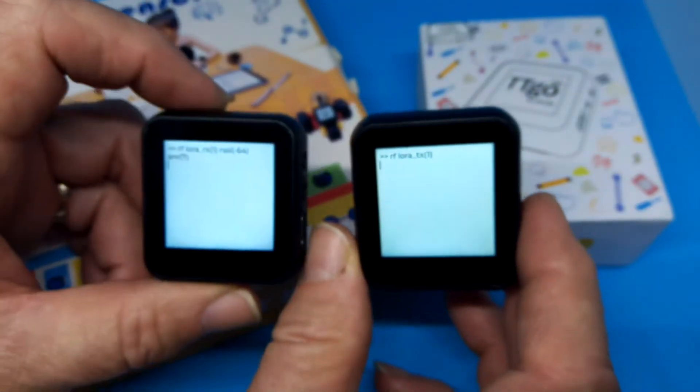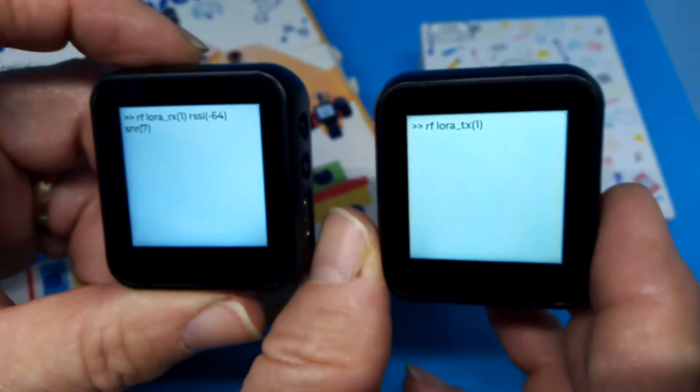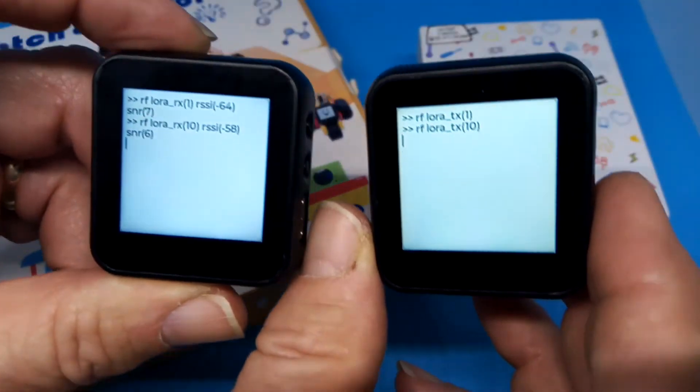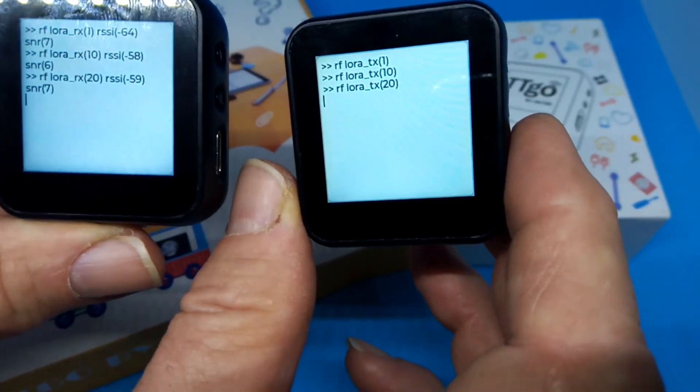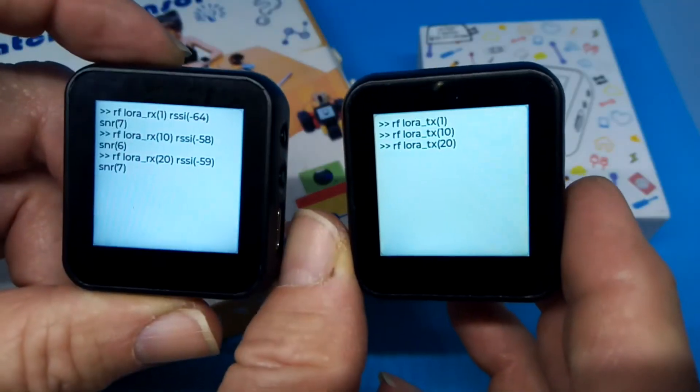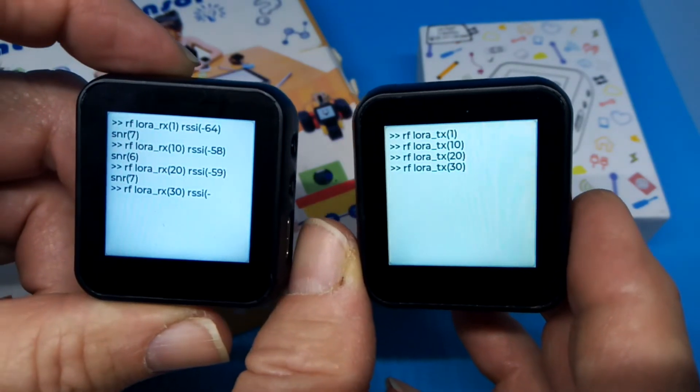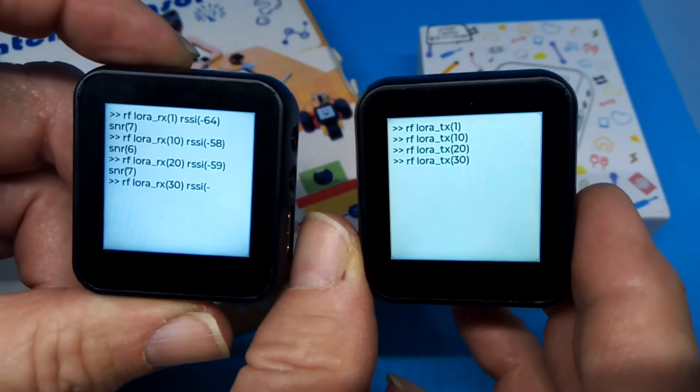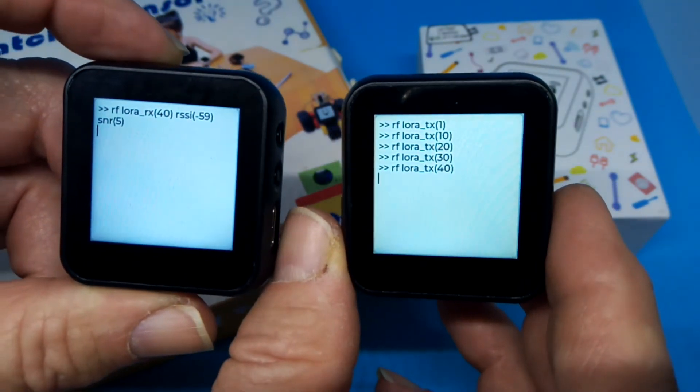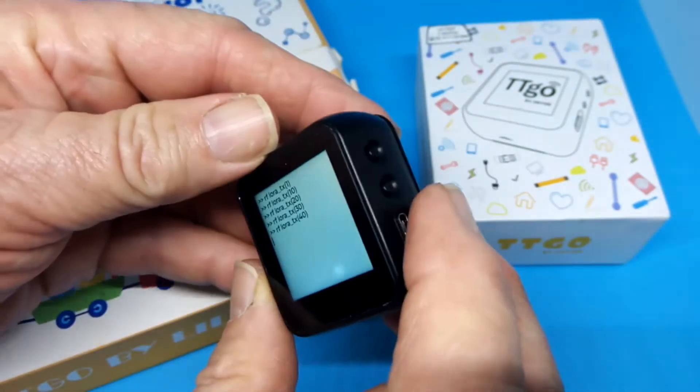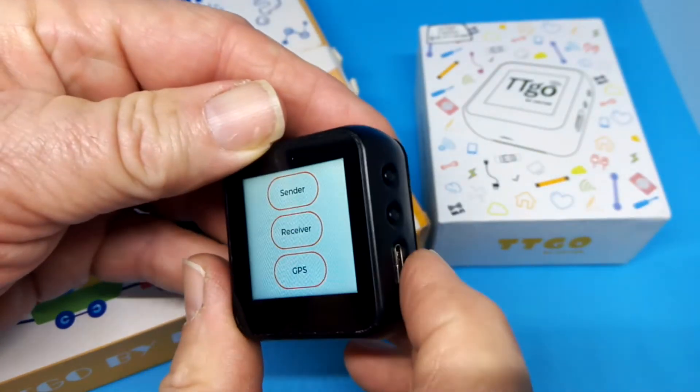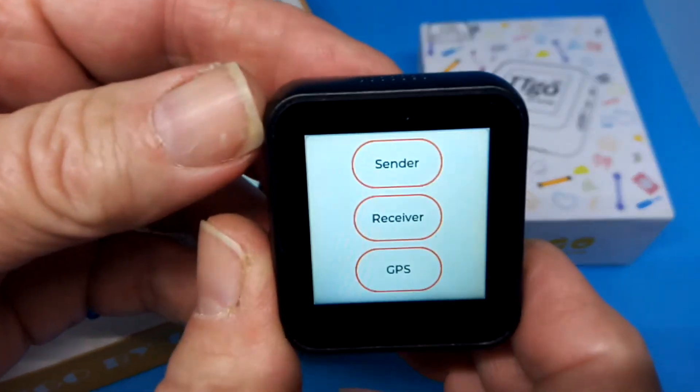So now, you see, basically, it's that same TTGO LoRa Hello World thing going on there. The Sender sends. The Receiver receives. Now, you can switch between modes by pushing the User button, which is the middle button, and that brings us back to the menu.